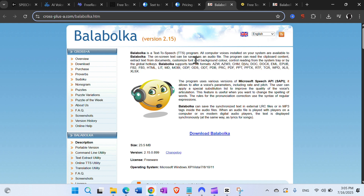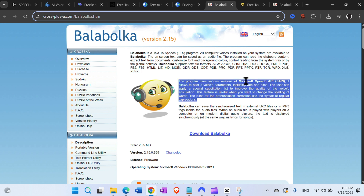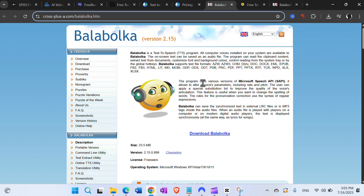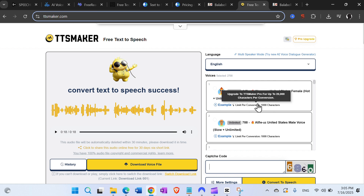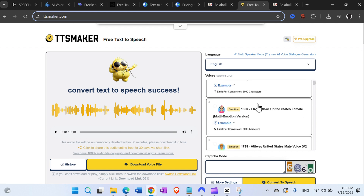Then we have Balabolka. Balabolka is a text-to-speech program that is downloadable and freeware — you can download it on your Windows PC. This program uses the Microsoft Speech API (SAPI) to allow you to alter voice parameters like rate and pitch. You can try it out completely free.